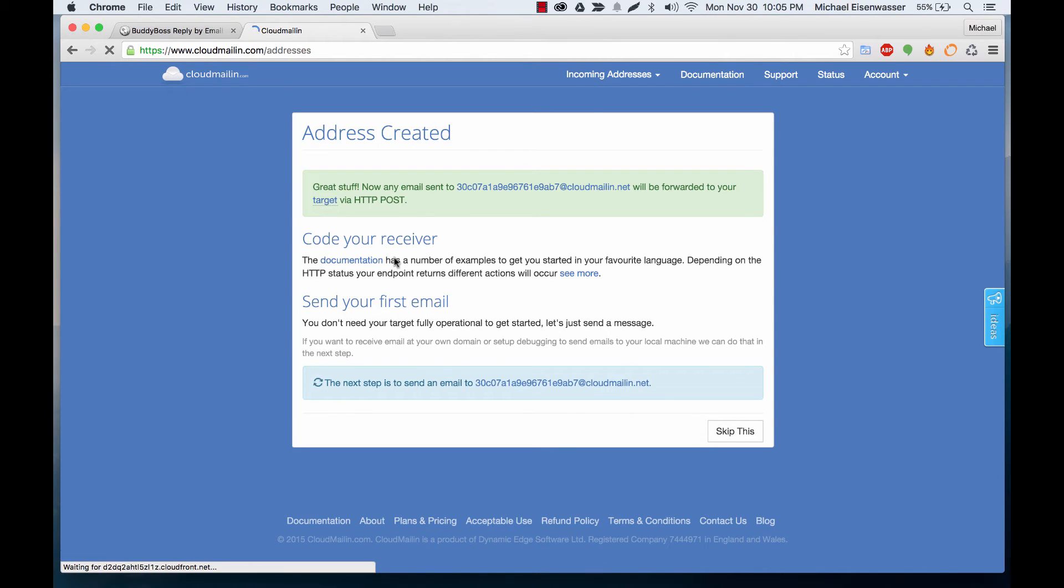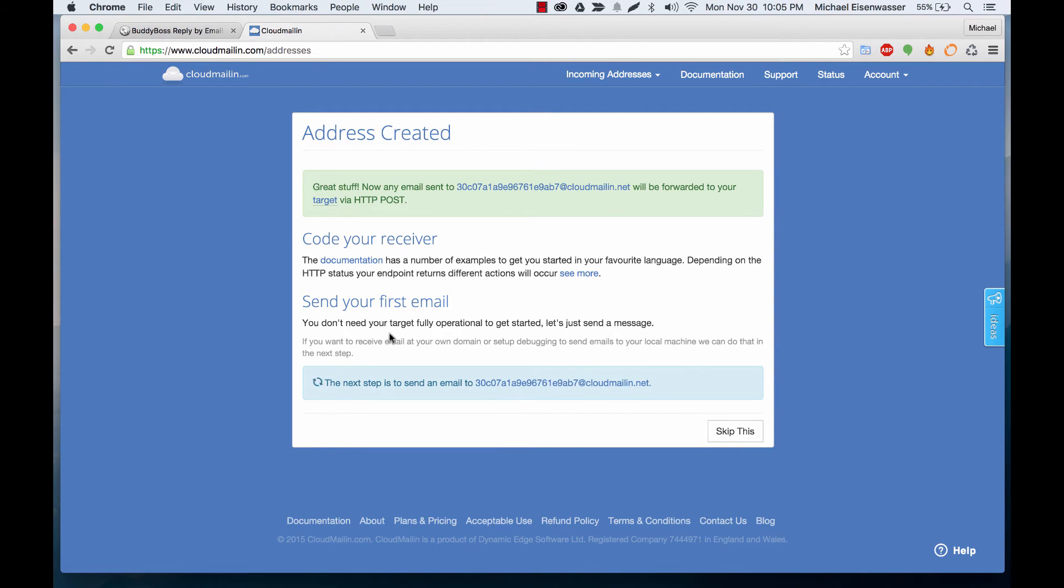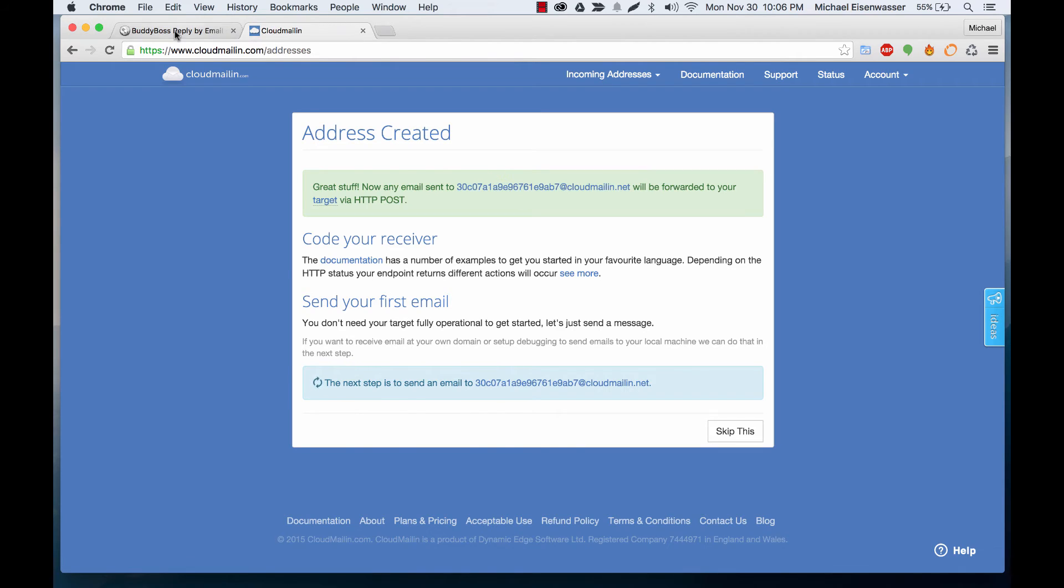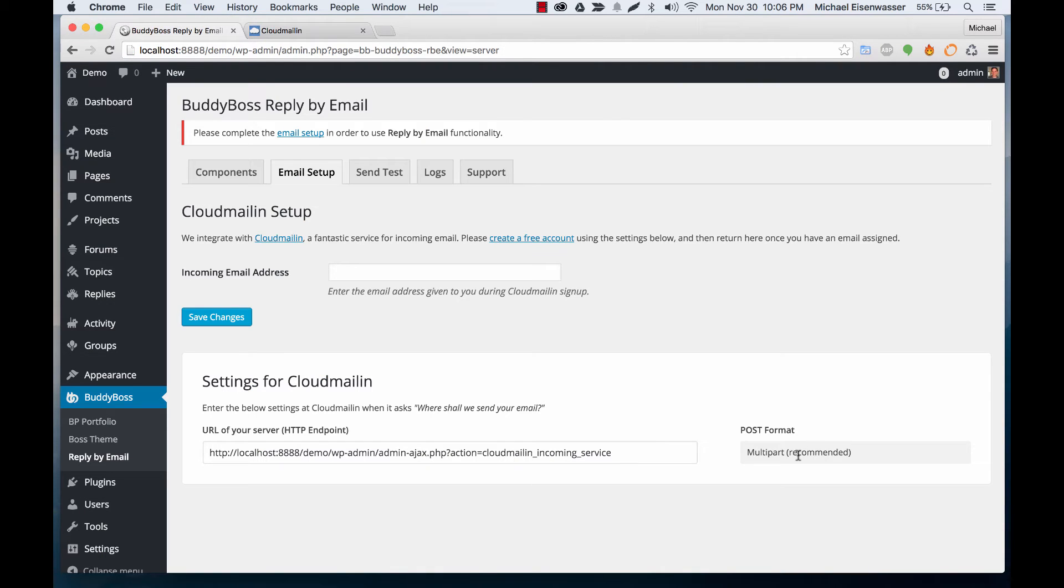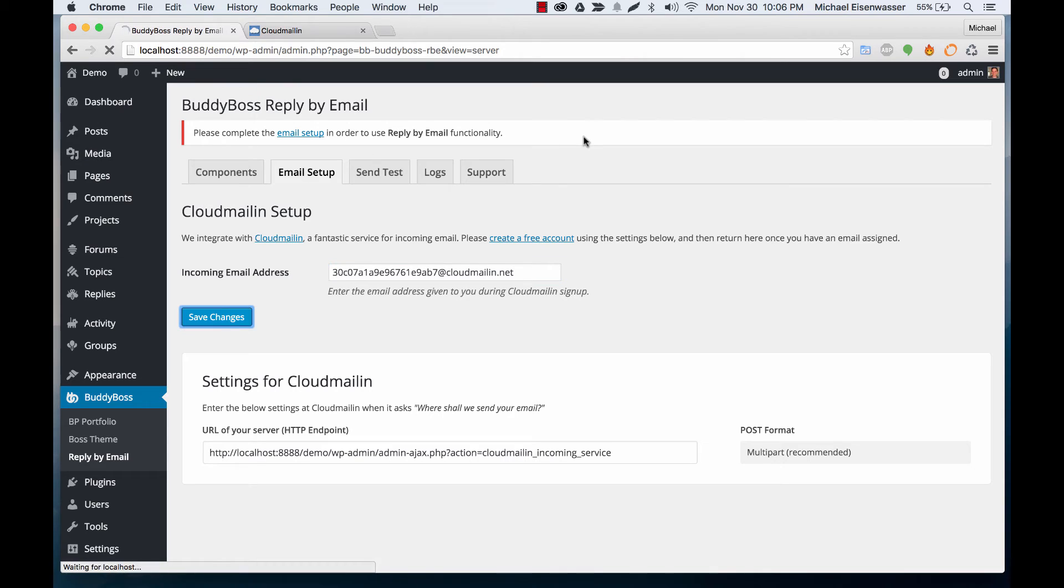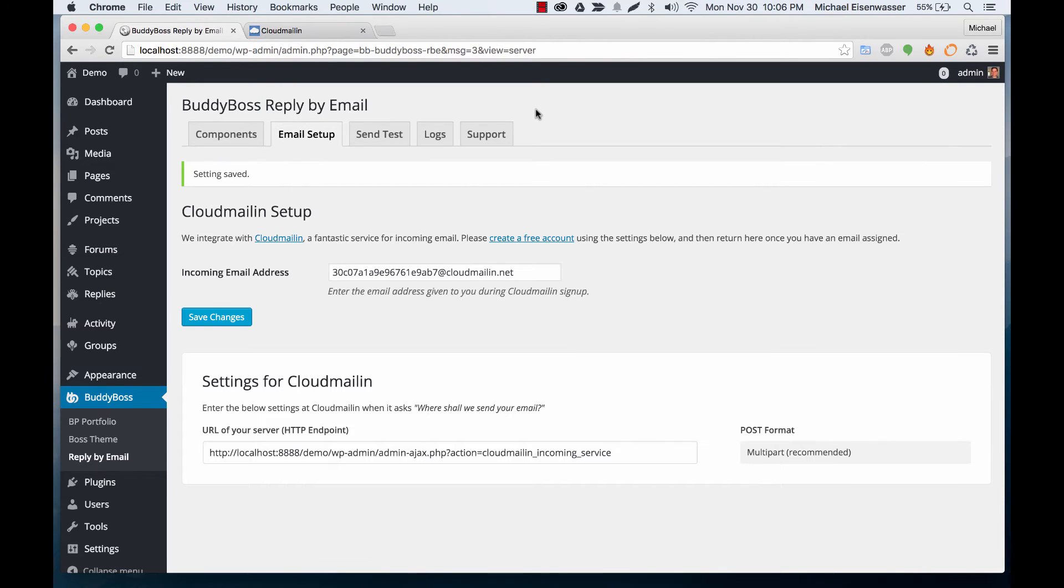And then now it's given us an email address. This is our return email that we're going to be using within the plugin. So we're going to go ahead and copy that email and paste it in here and click save changes. And we're all set.